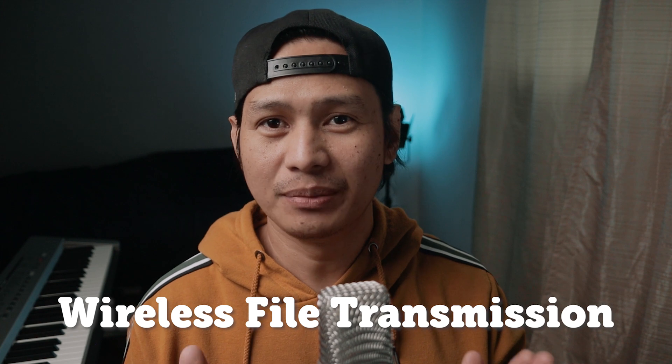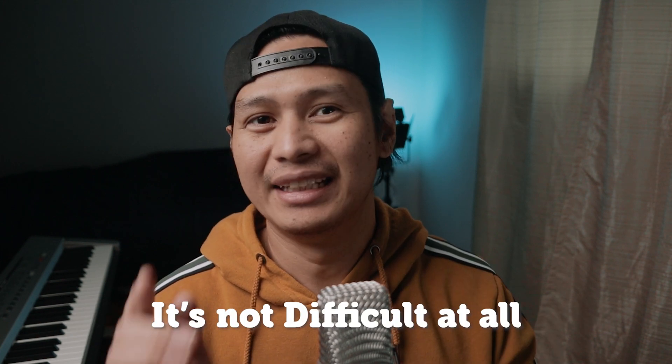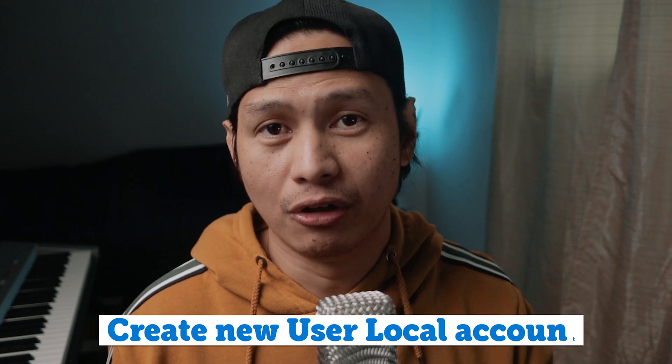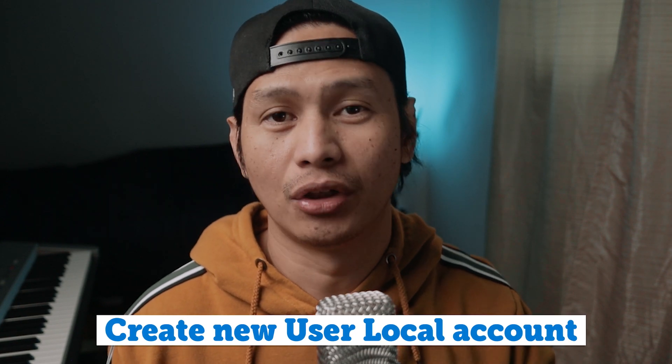Let's move on to the solution. Say goodbye to storage issues with the wireless file transmission method. And the greatest part, it's not difficult at all. All you have to do is follow the easy steps I will show you in this video.